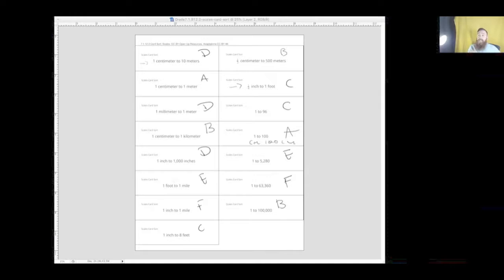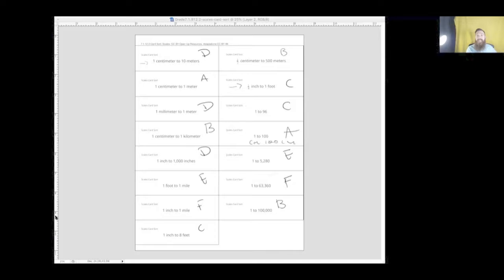So moving on: one foot to one mile — how many feet are there in one mile? And one inch to one mile — that's kind of like what we did in the notes. A couple of things to take away: you want the scales to represent the same scale factor. How do you know they have the same scale factor? You have to make them to the same unit, and first convert them without units so you can see if they're the same.